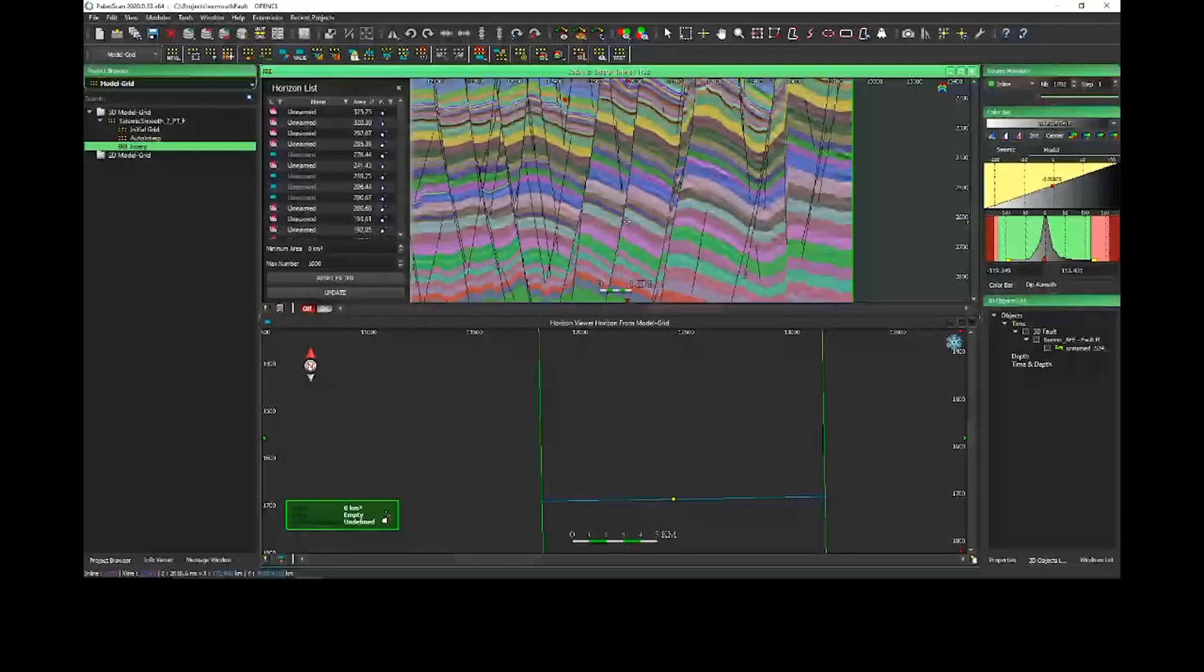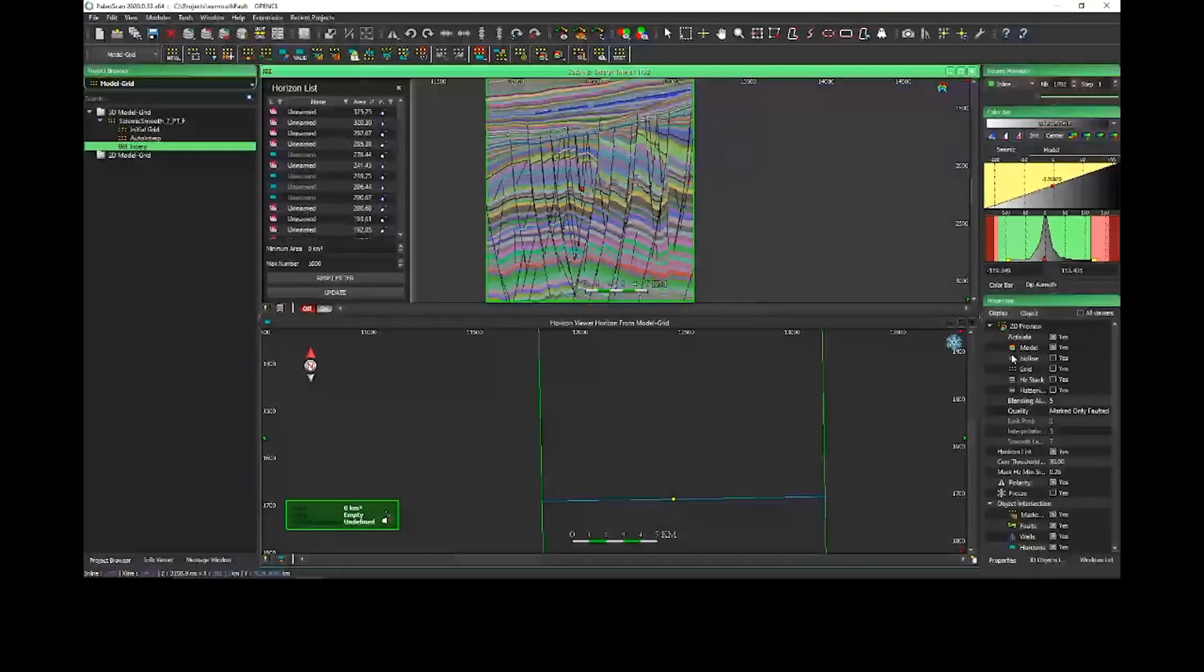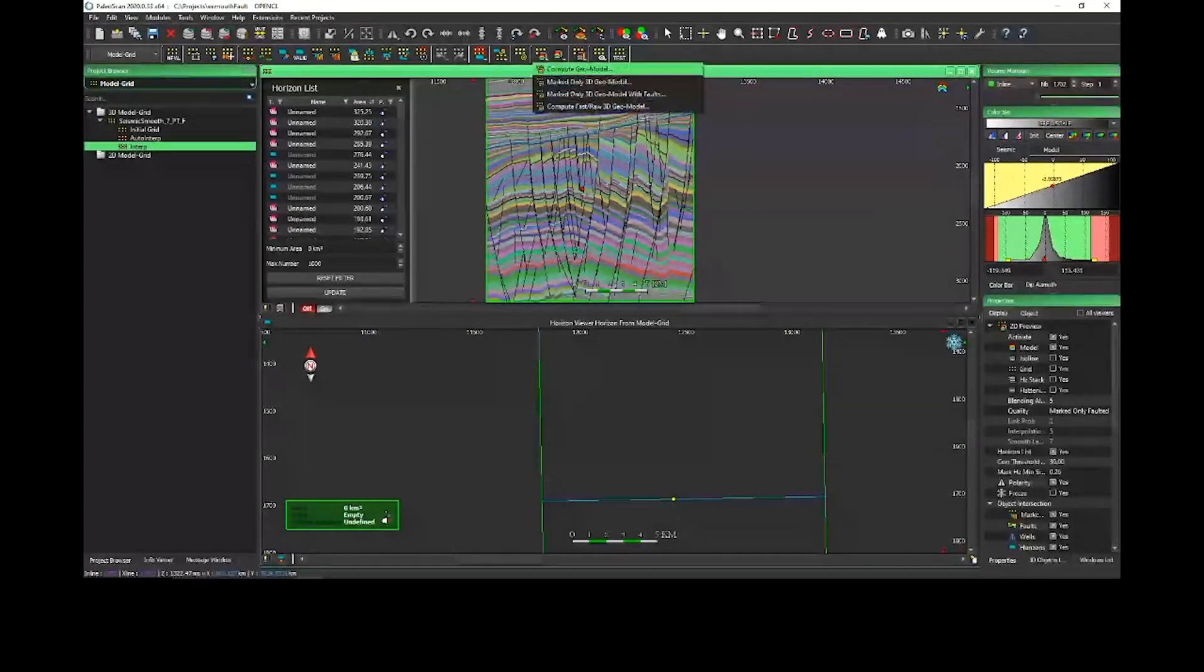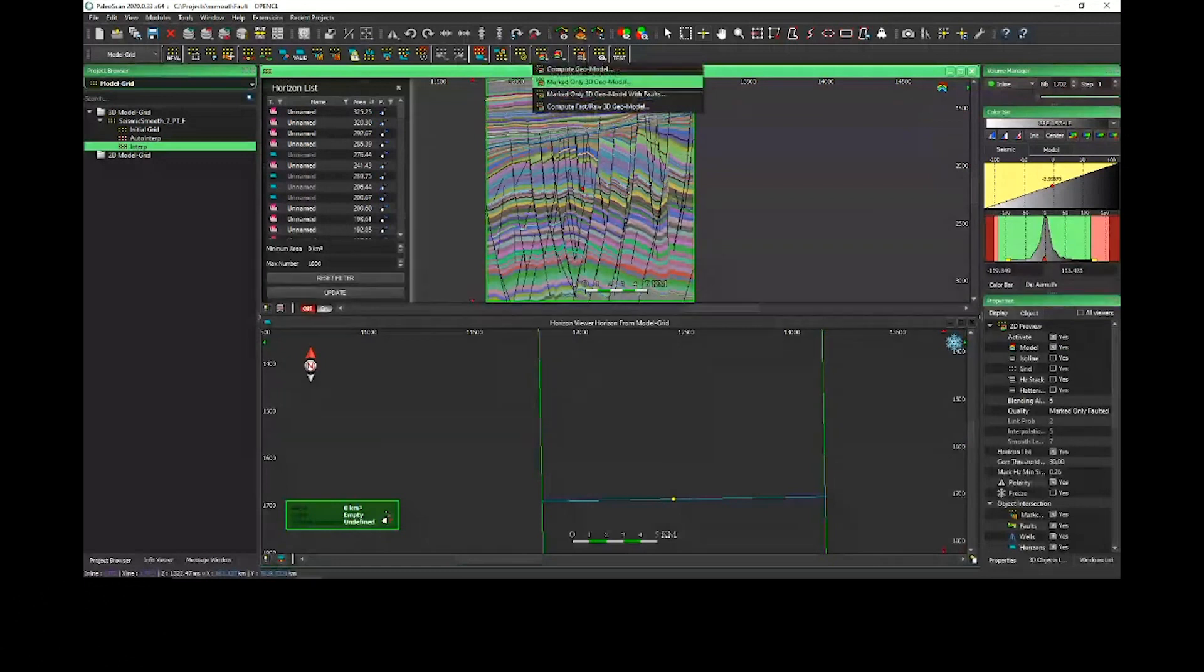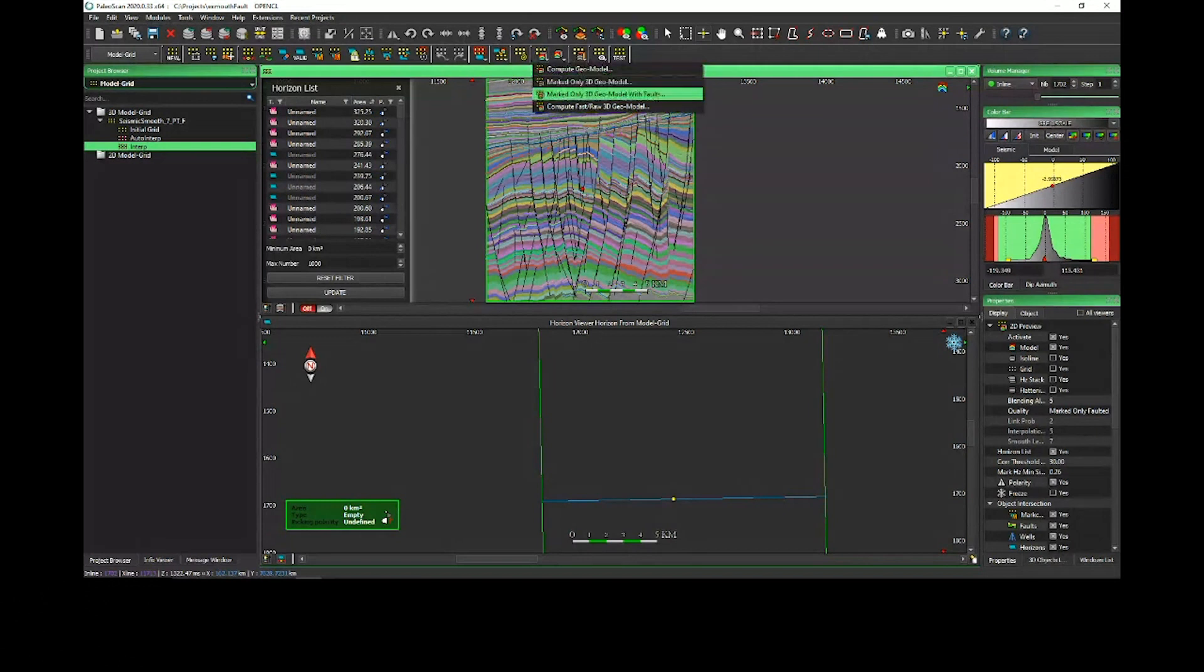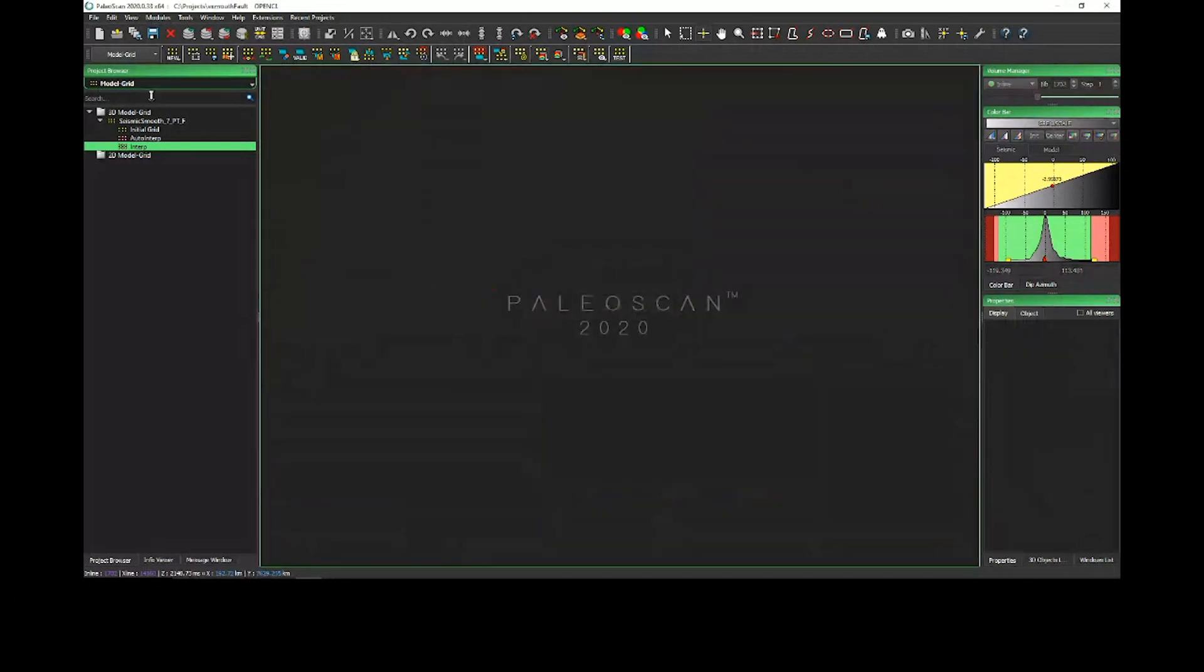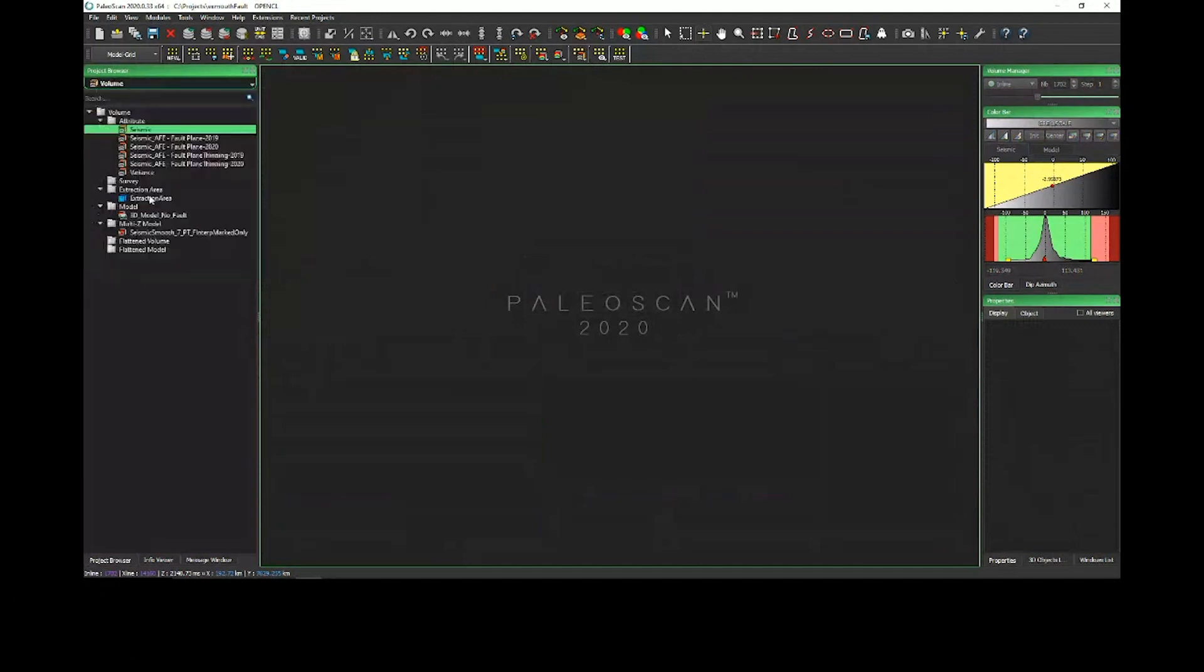This is just the preview to QC. As you know, you can QC to know exactly what's happening in your interpretation thanks to the preview. Now if you want to compute, you can directly compute. We have a pull-down menu for all the relative logical time model computation: classic geomodel, marked-only, marked-only with fault. You will obtain this final result. I don't have thrust faults on this data set, but as you can see, I have a very clean model, very synthetic.